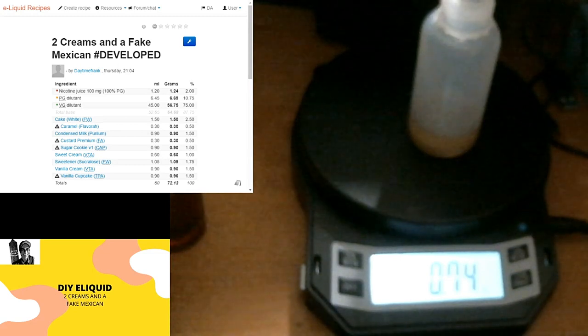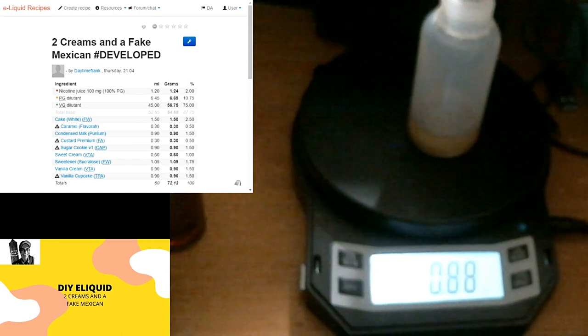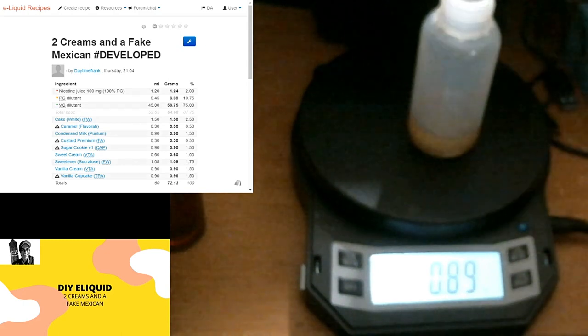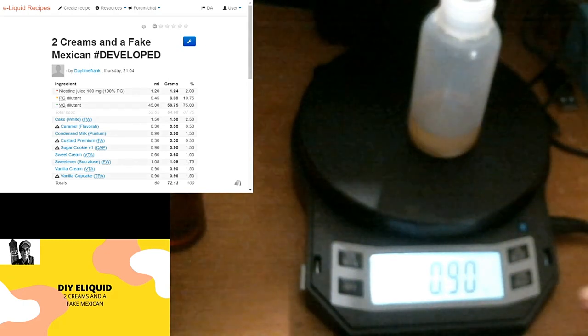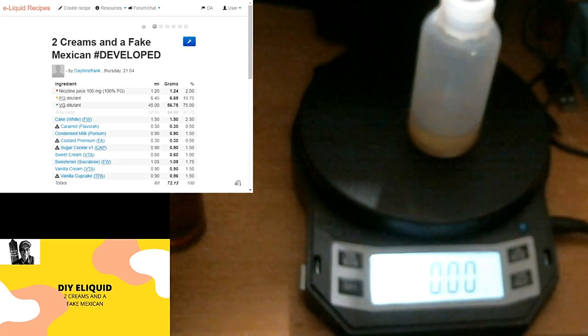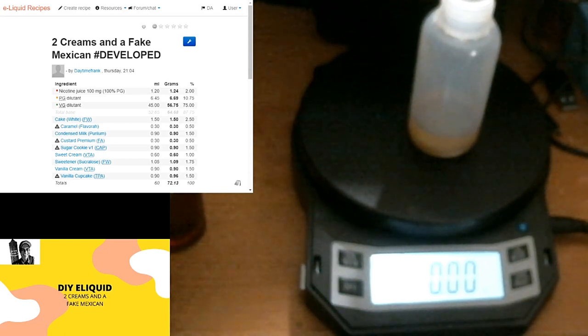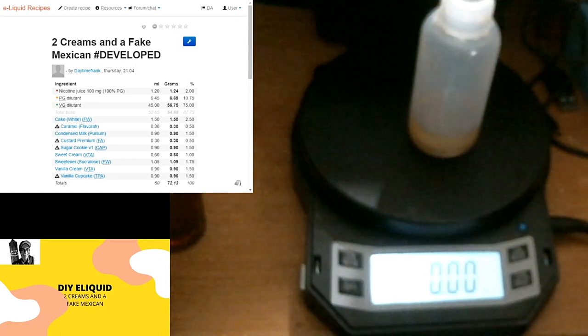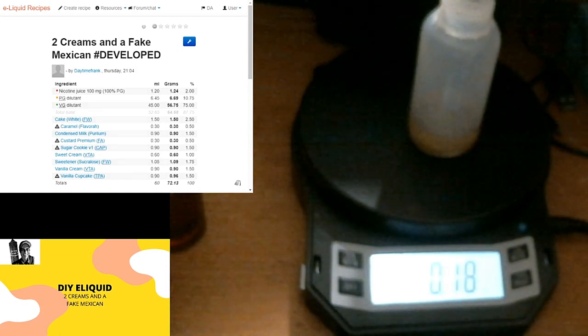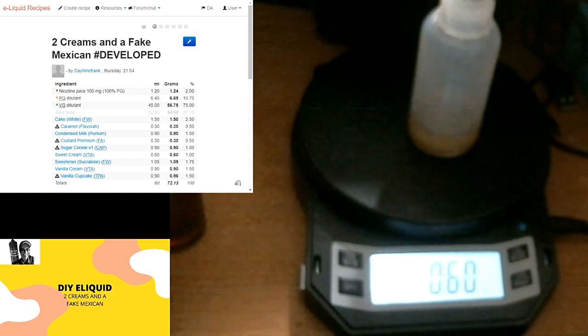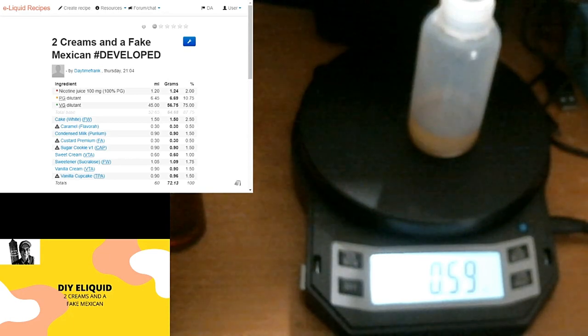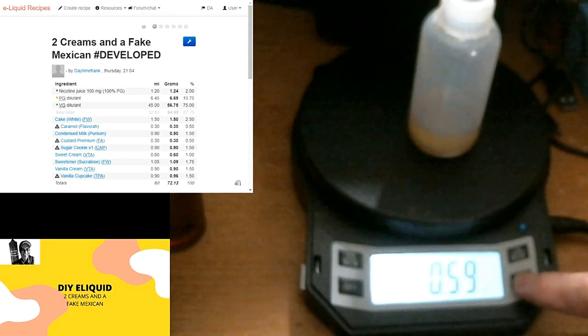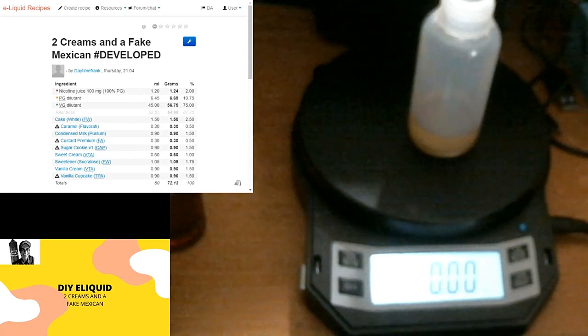Next we have Victory sweet cream. This is my first time using this flavor, but I've heard nothing but good things about it. It's going to go in at 0.6. Yes, spot on. All right, now we're going to put in some bunch of sweetener because it just needs it. It's going to go in at 0.1, 0.09, because it's one and three quarter percent, which is a lot of sweetener, but with all these creams, we're going to be fine. If you want to lower your sweetener, you're welcome to.